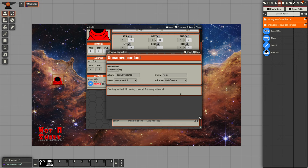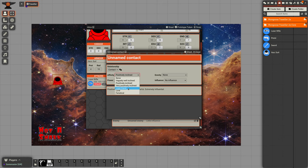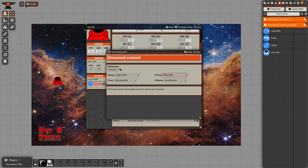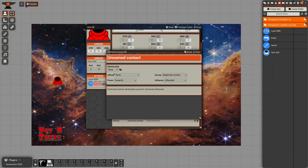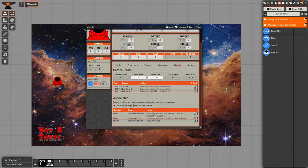If we open up the contact, we can see we can change these. You can change the relationship type and re-roll those. You can also add in extra details there if you want to.